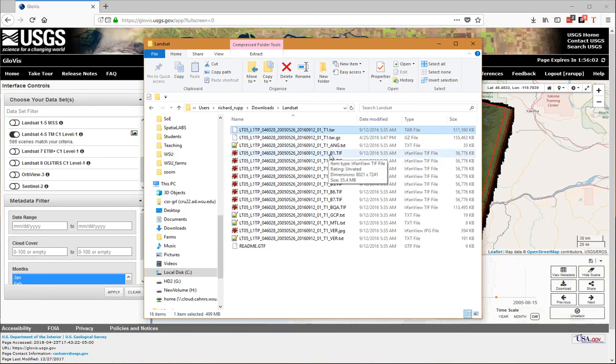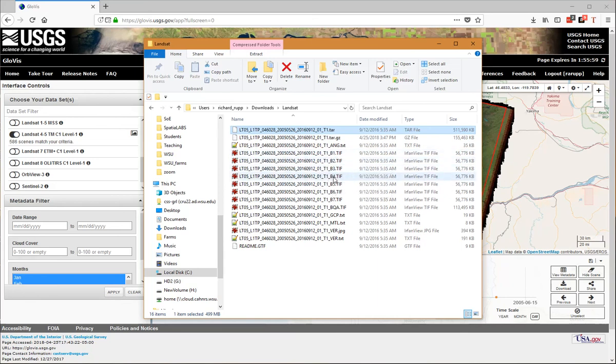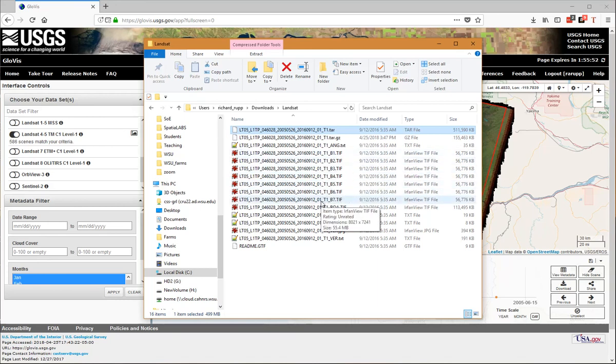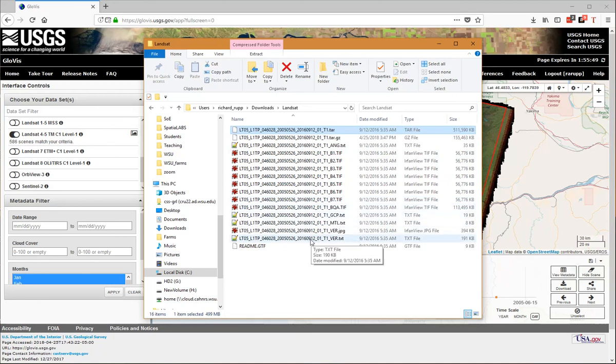Those are the band 7 Landsat 5 bands. In addition, there's some metadata files and other information that comes with this dataset.